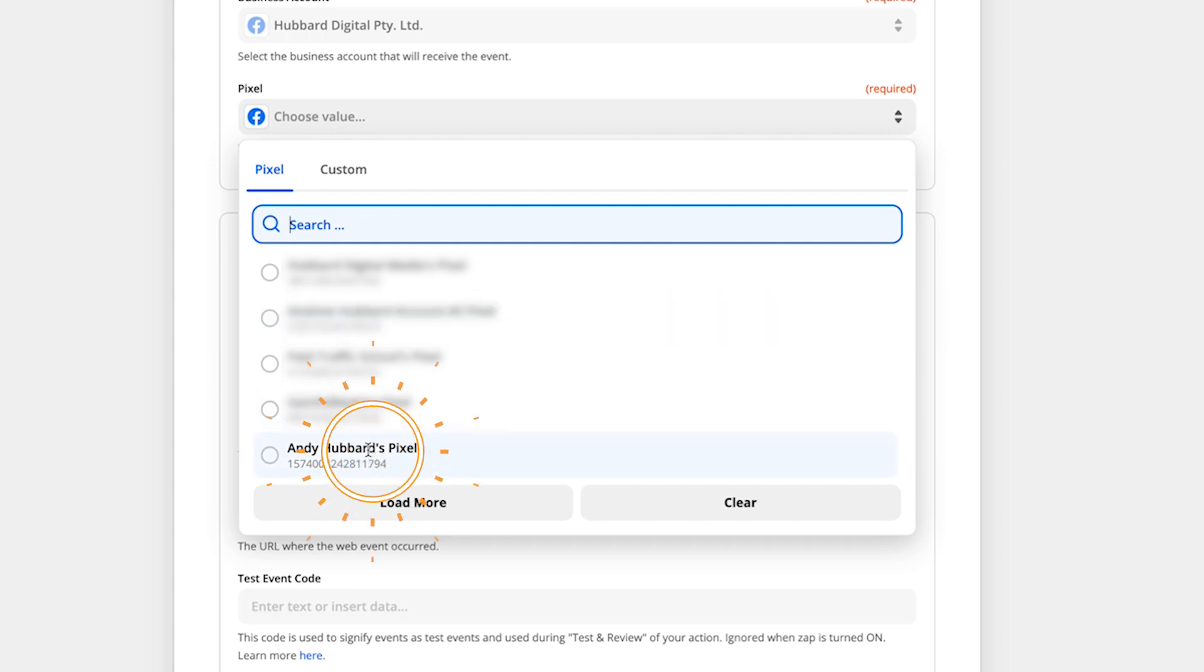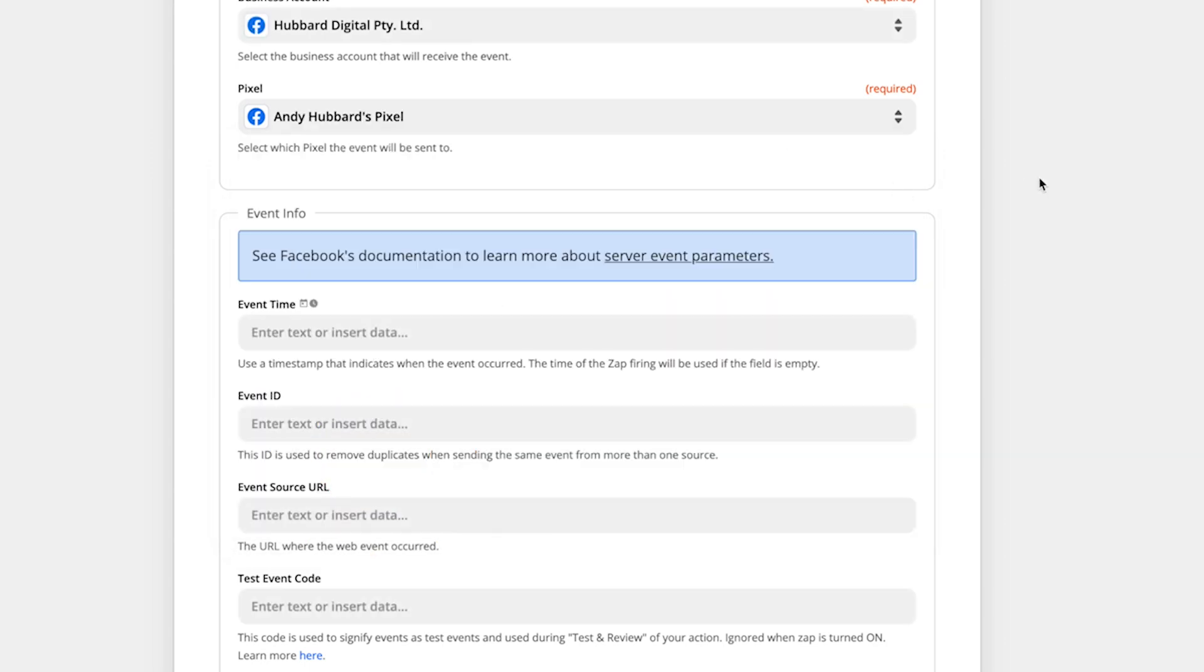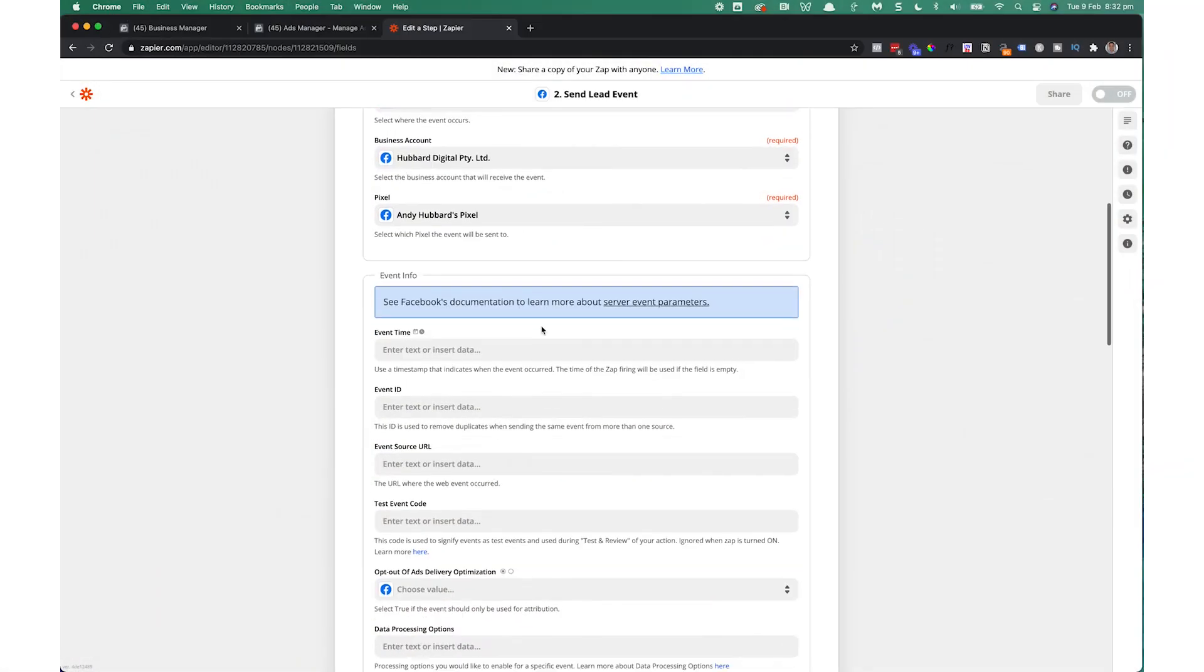So you have to choose your pixel here. So I'm going to choose my pixel. Now it's important that you choose the pixel that is associated with these conversion events. So you want to choose the pixel that's linked to the ad account that you're going to be running the ads from. Now down here, we move on to event time.